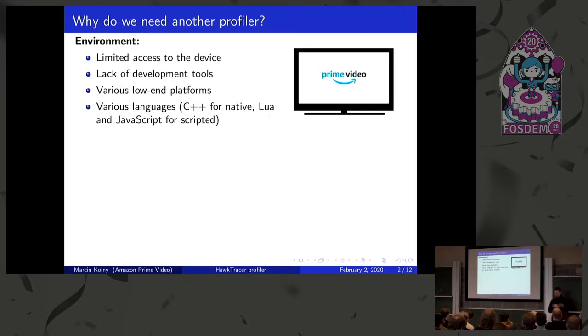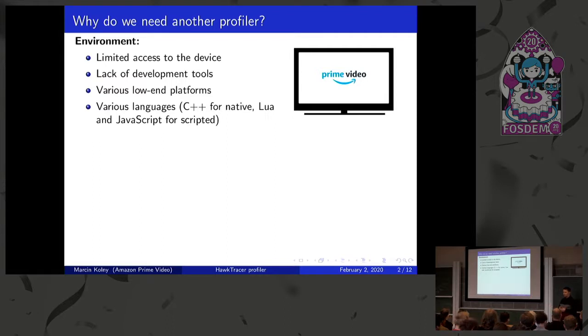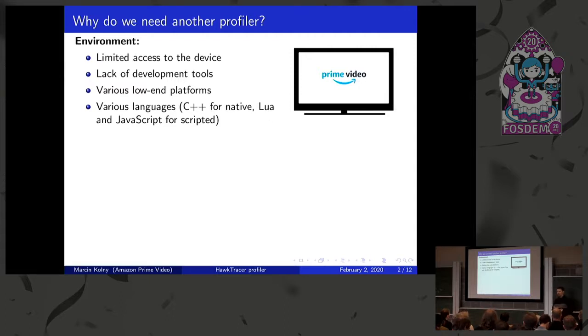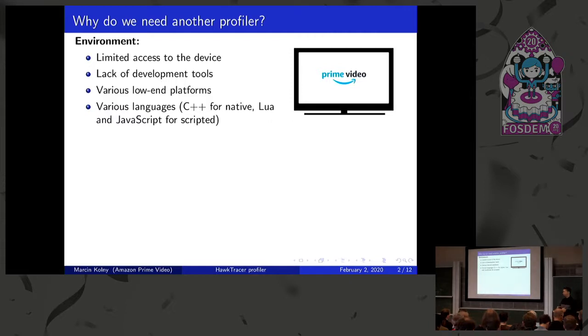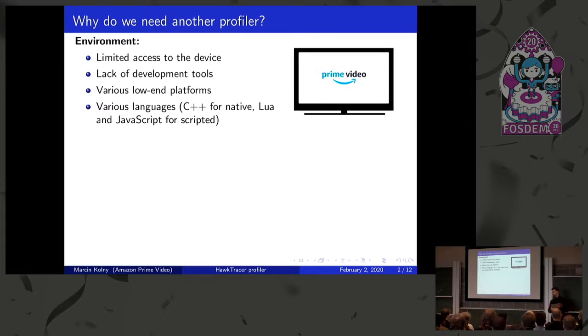And also, our application, the Prime Video application, is built using three different languages. So we have a native layer, which is C++, and then that native layer exposes two scripted engines, one for Lua and one for JavaScript, and we run them at the same time. So they're basically three different languages. And because those platforms, some of those platforms are very low in terms of the CPU and memory, we had quite a few performance issues, especially on the cheaper platforms, and we wanted to debug it. But as I said, there was not much tools for debugging. There were some tools, but they didn't really meet our requirements. So we said, okay, maybe we can just quickly prototype something, and we'll see if that works. And yeah, as you see, this presentation is about the profiler, so it actually worked.